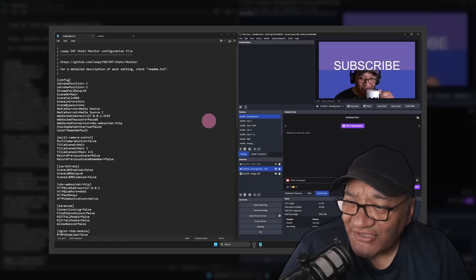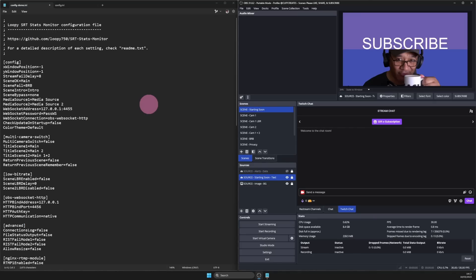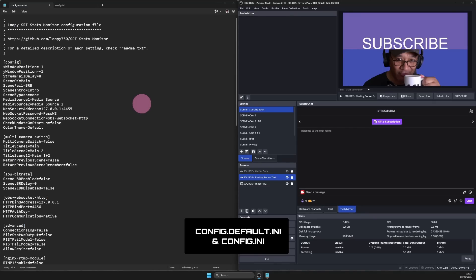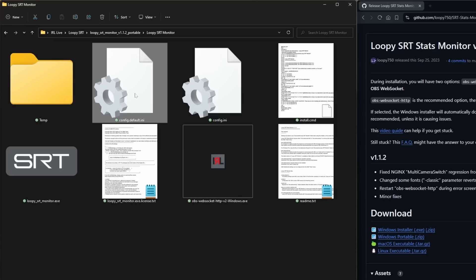Another good one for you today in which a user encountered an error message in Loop SRT which I haven't seen before. Now unfortunately they were able to fix it on their own, but I thought I could go over some common errors you'll see in Loop SRT and how to fix them. On the desktop we have OBS and the config file for Loop SRT. This is a fresh copy of the config file which you can find in the Loop SRT folder.